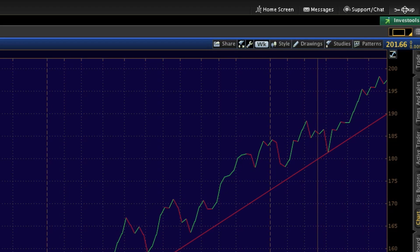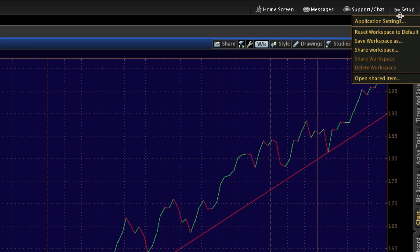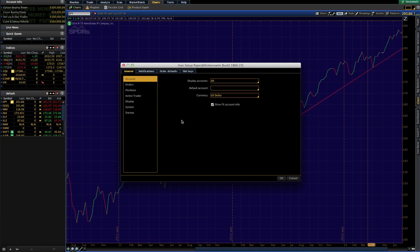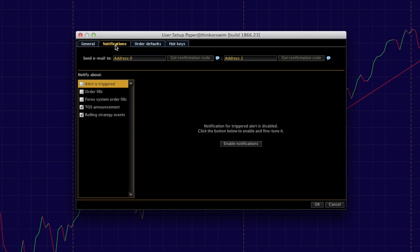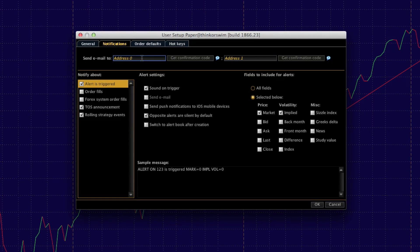So the first thing we want to do is go to the top right corner and click 'Setup' — application settings. Under your app settings, we will look at notifications. We want to get a notification when an alert is triggered, so set that up. We do need to set up your email confirmation.